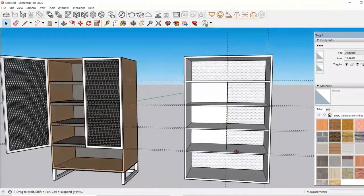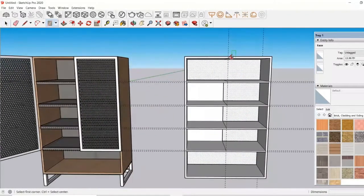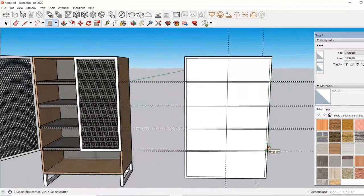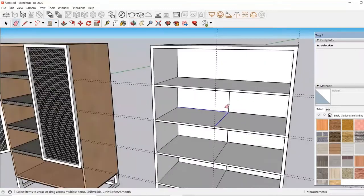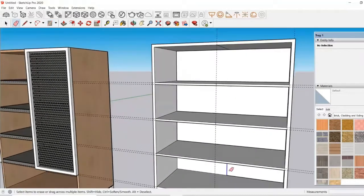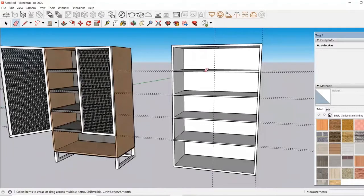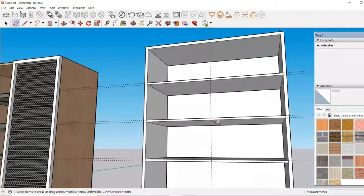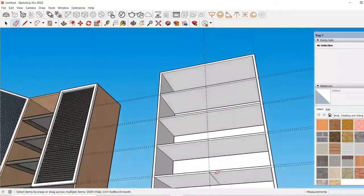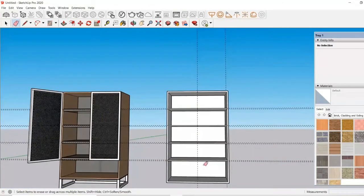Now I will just get rid of the unnecessary lines. So for that I am using my eraser tool. I will just explore a little bit and see if I have any more lines. Now it is fine to go ahead.